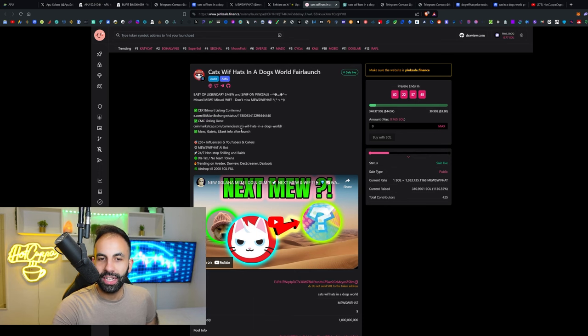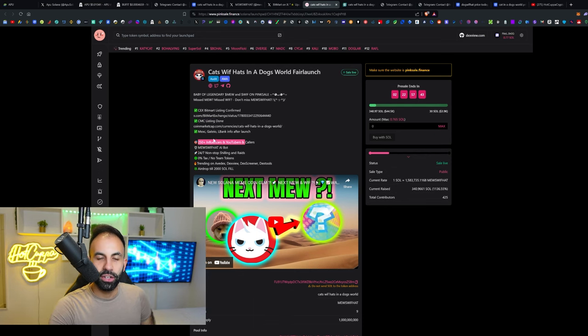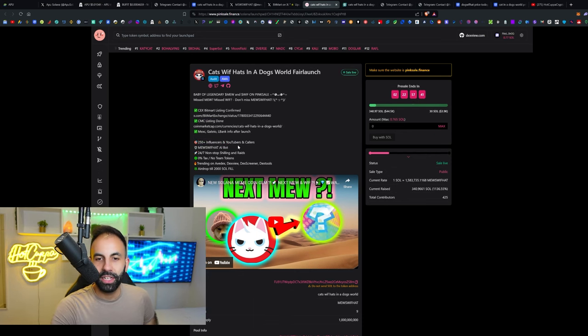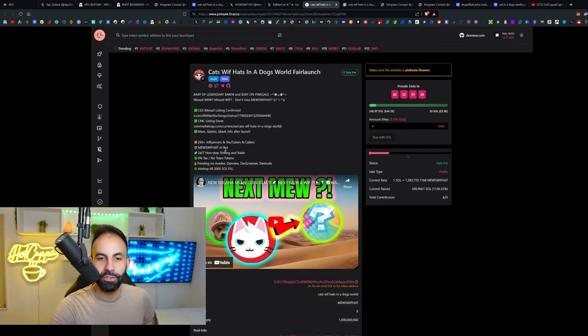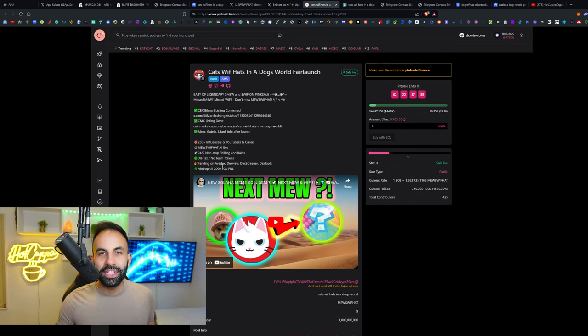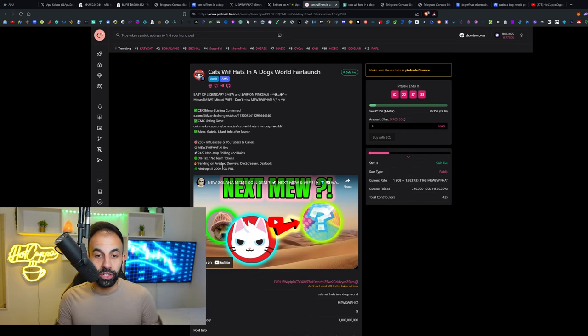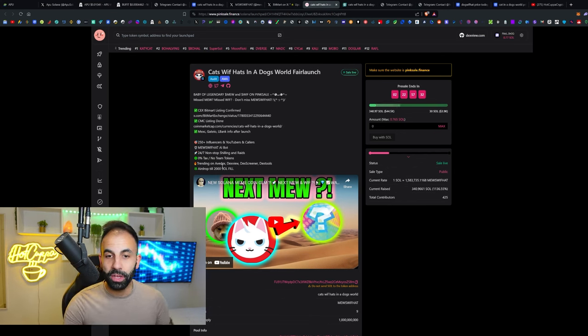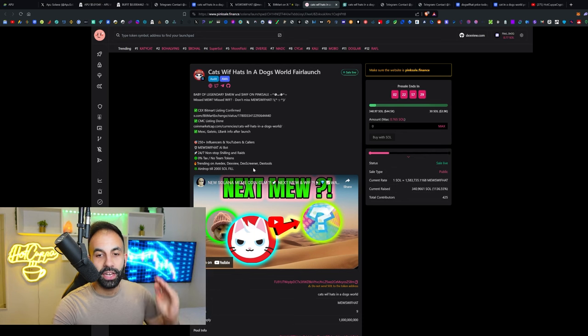CoinMarketCap listing is done, we're going to check that out now. On their Twitter they also have a lot of marketing lined up. You can check out the list of what they have available.